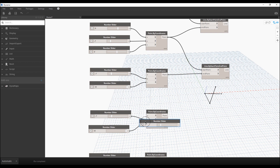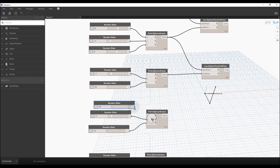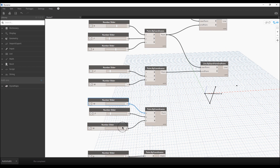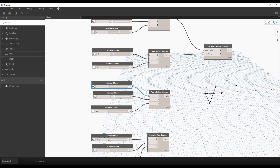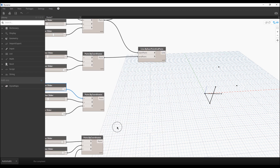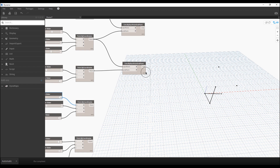We need one more slider here — let's set it to nine. So now we have minus seven, ten, nine, nine, and ten. Everything is perfect and the shape is exactly what I want.